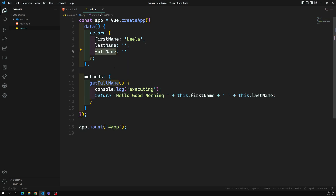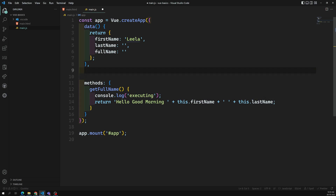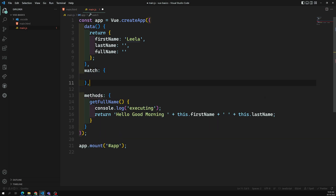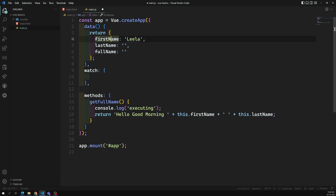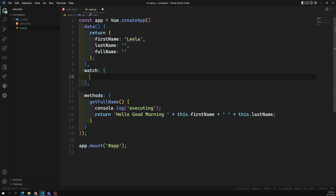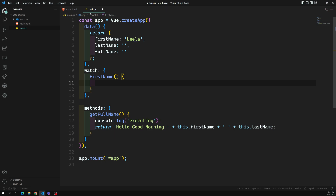I want to get the full name, which is a combination of first name and last name, and I want to add some text to it. I can use a watch option like this. I need to watch a particular variable - I want to watch first name and also last name. Whenever these two variables change, I want to update this full name. We can only watch one variable at a time, so I'll watch first name first.